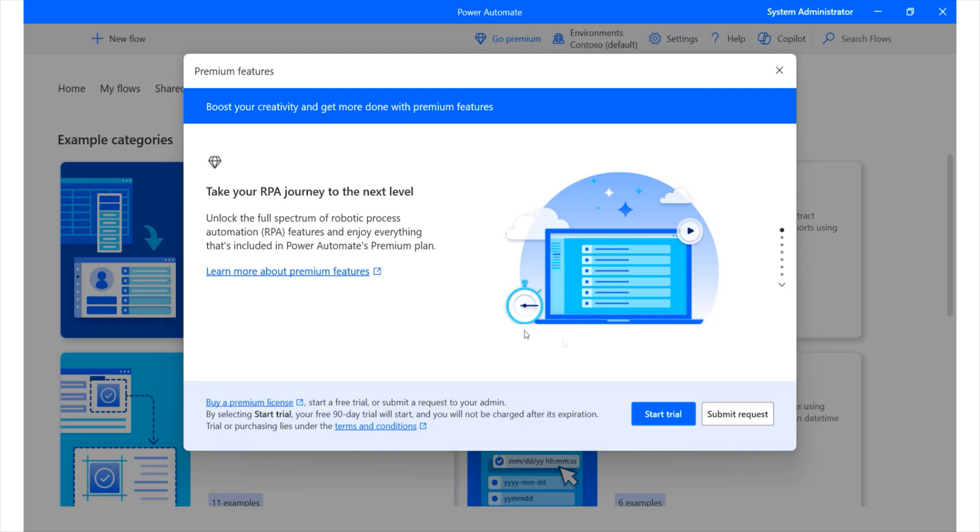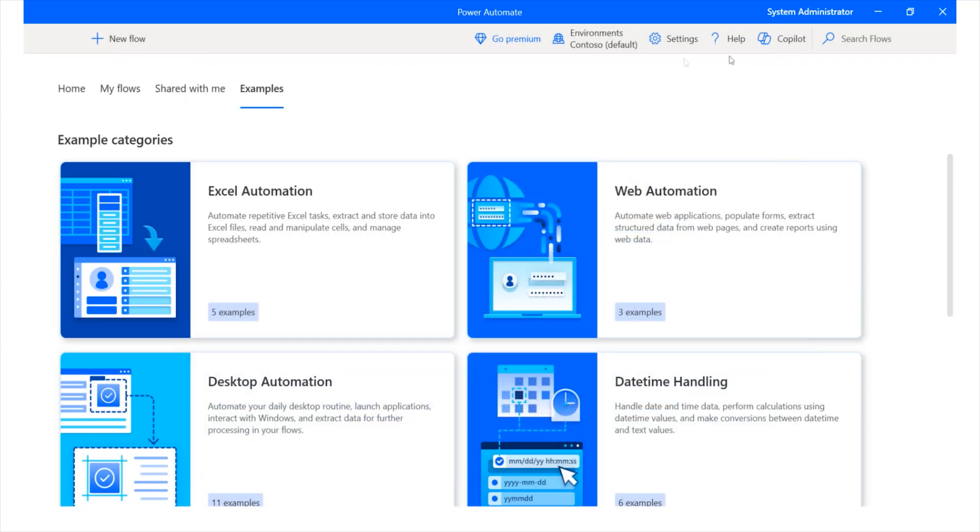If you do a lot of data processing, such as data entry, maybe generating different types of reports, you can leverage RPA to accomplish those tasks. Currently, you can run a trial version. I'm not sure whether by the completion of this course this would still be on trial, but you can have a 90-day access to this platform to perform different types of tasks using RPA.